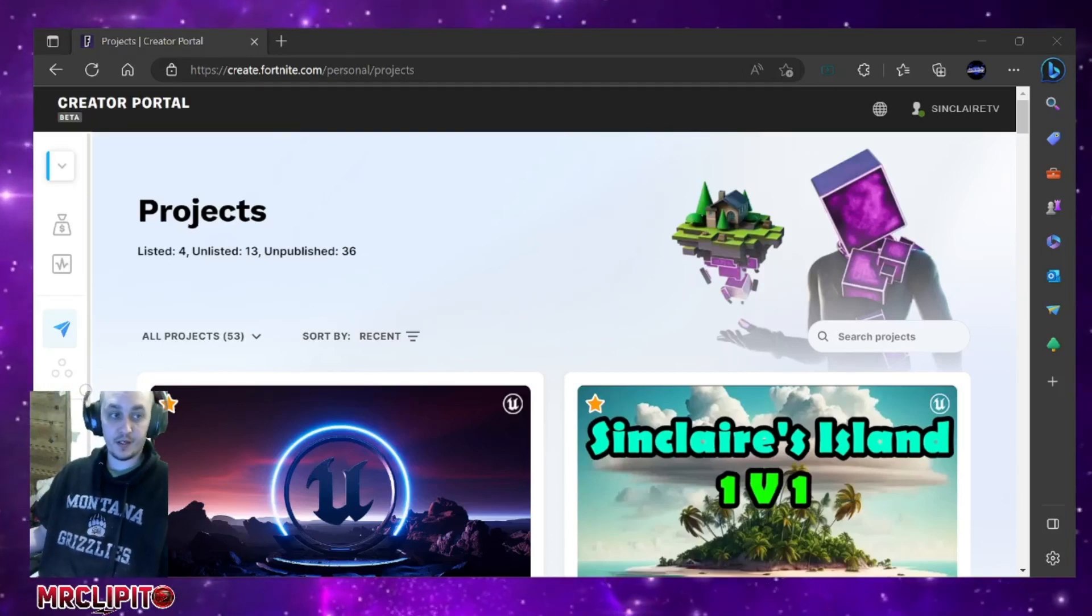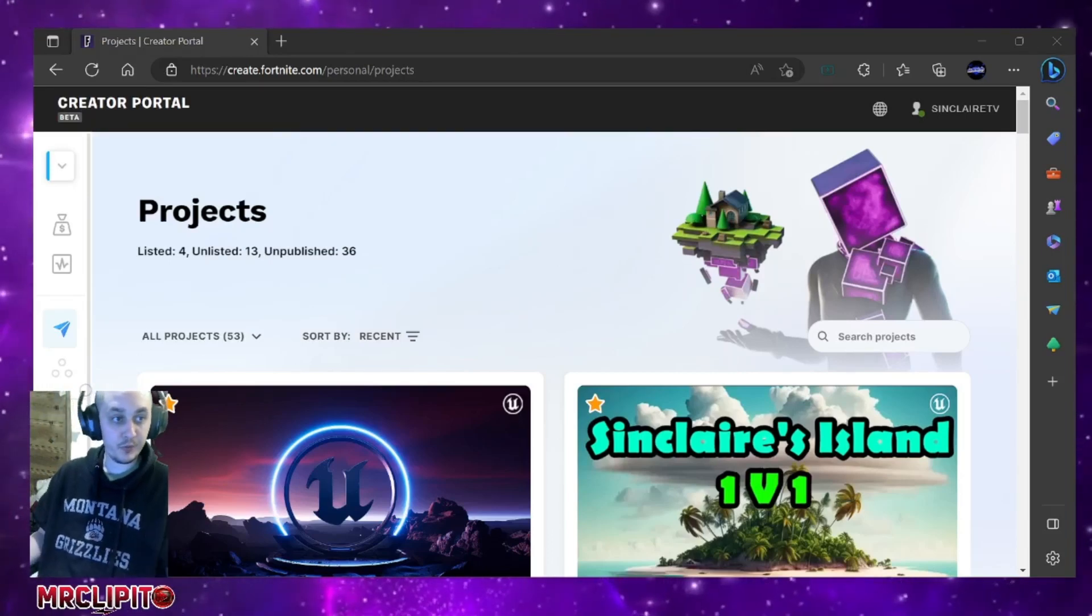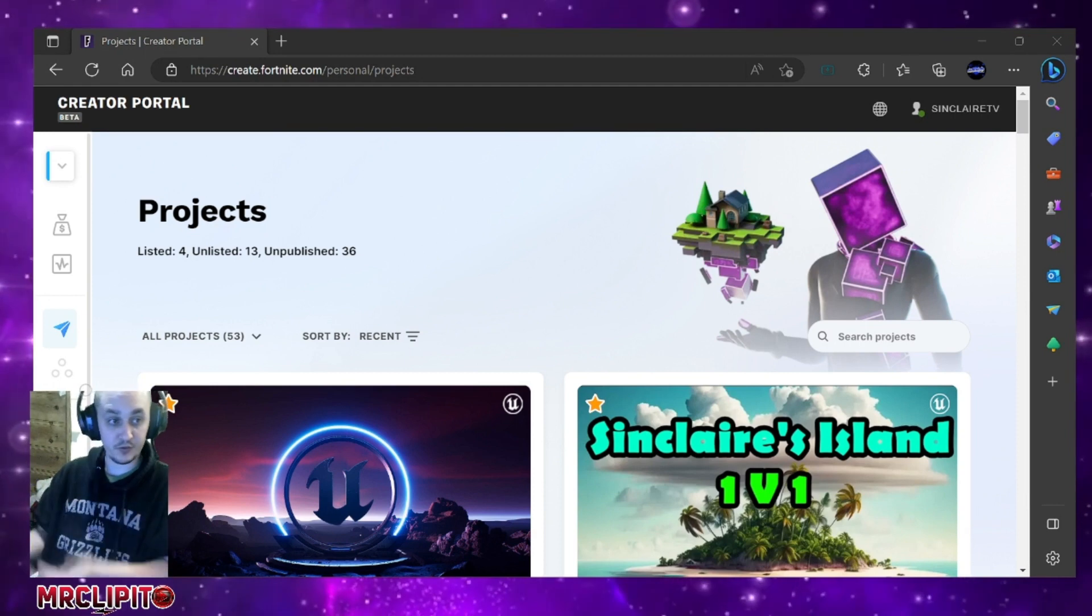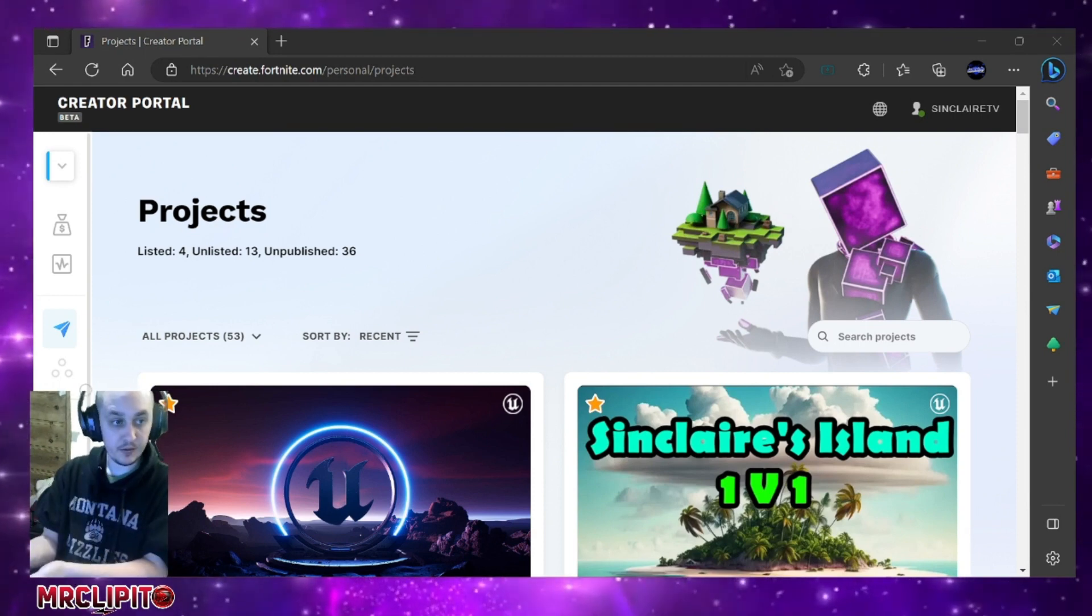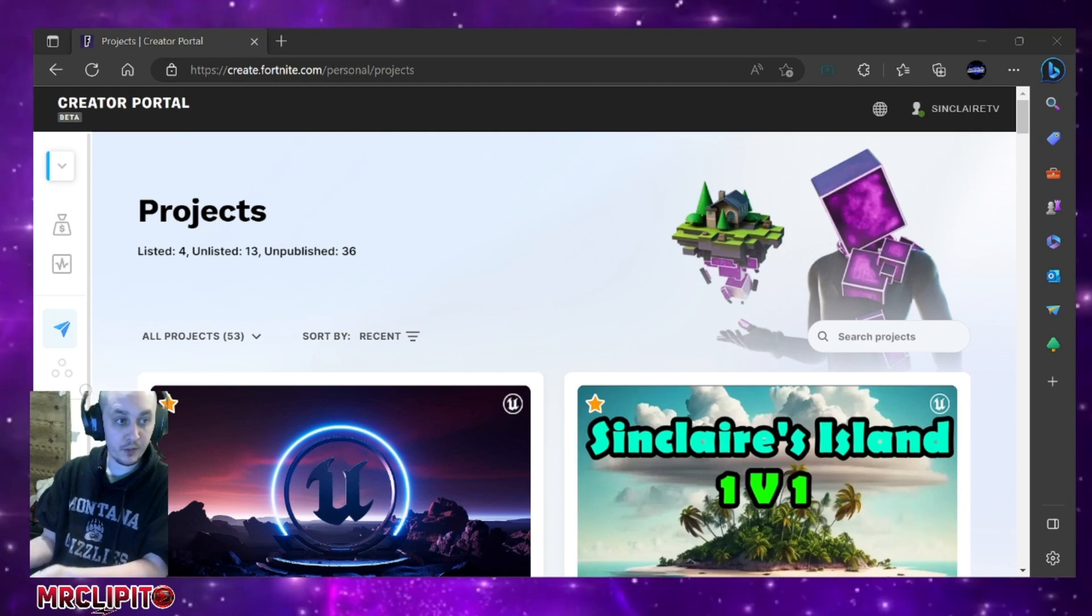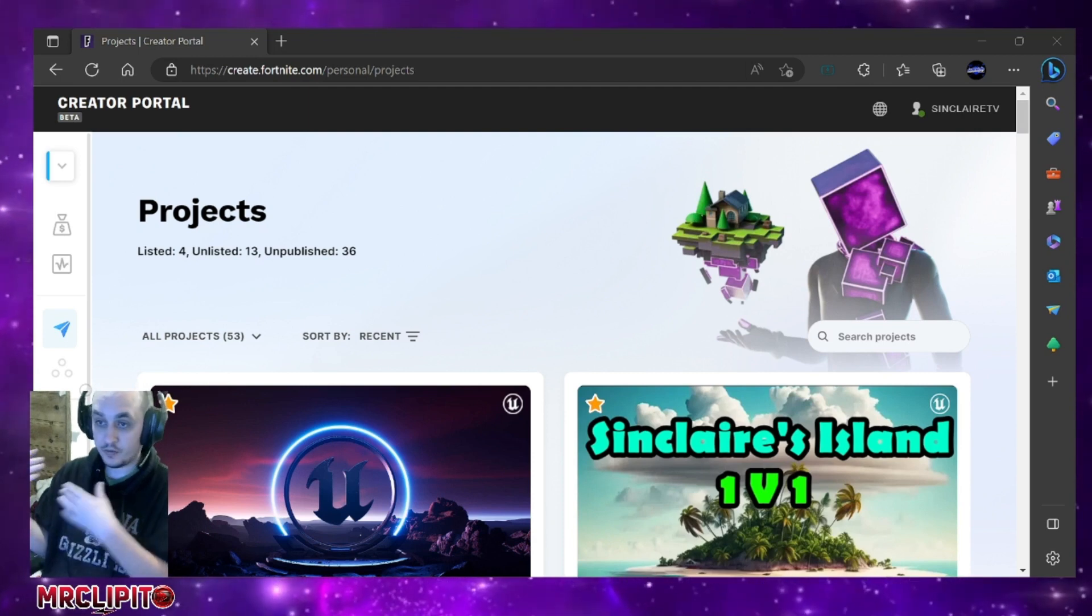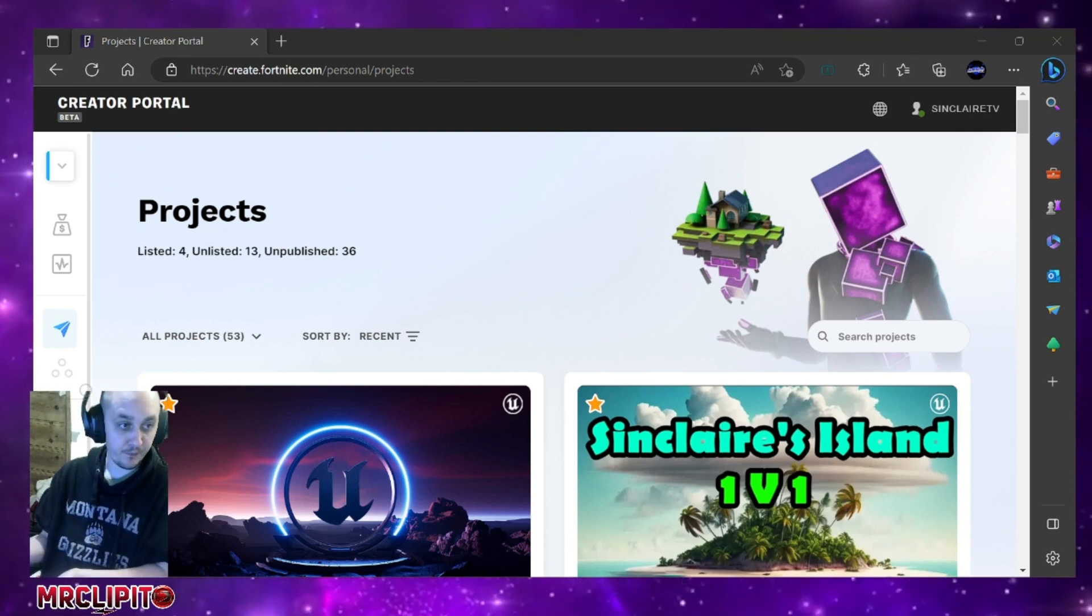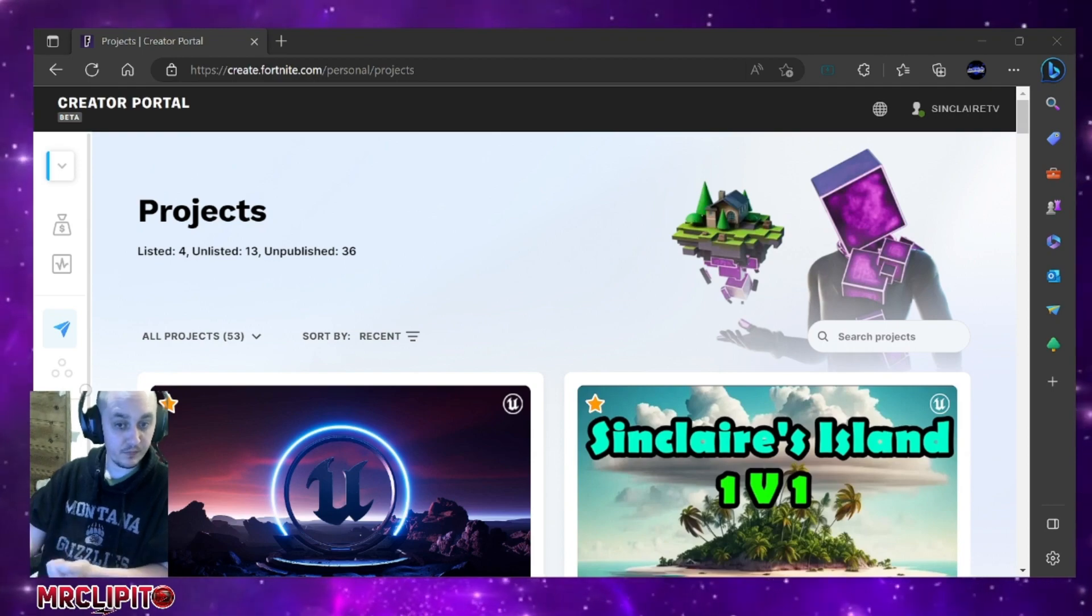What's up YouTube? Today we're doing a tutorial on how to publish your map that you just created onto Epic with the new Creative 2.0 system using the Unreal Engine Editor. So let's get started.